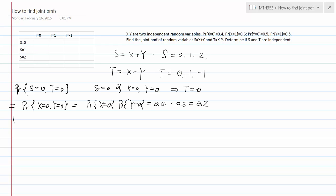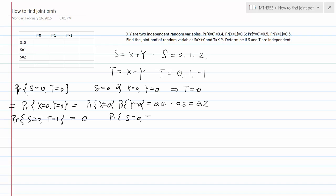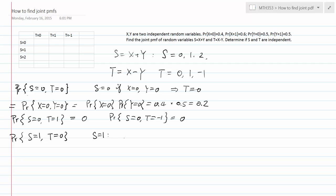By the same reasoning, the probability that S equals 0 and T equals 1 is 0, because when S equals 0, T must equal 0. Similarly, the probability that S equals 0 and T equals negative 1 is also 0 — it's not possible for these two random variables to take those values simultaneously. For S equals 1 and T equals 0, since S equals 1 requires either X=1,Y=0 or X=0,Y=1, you cannot have a difference of 0, so that probability is also 0.